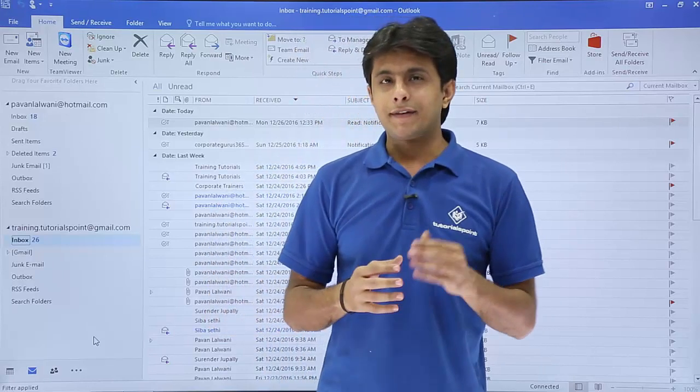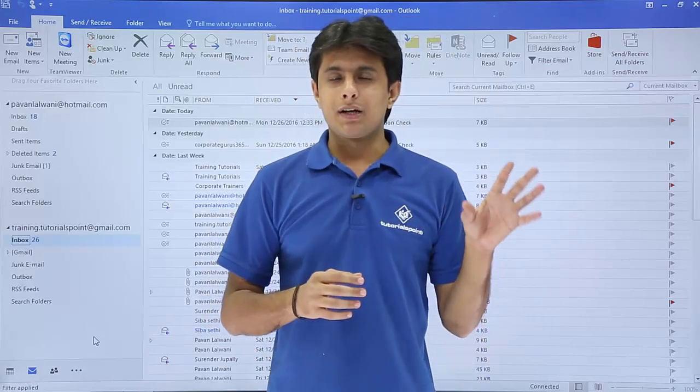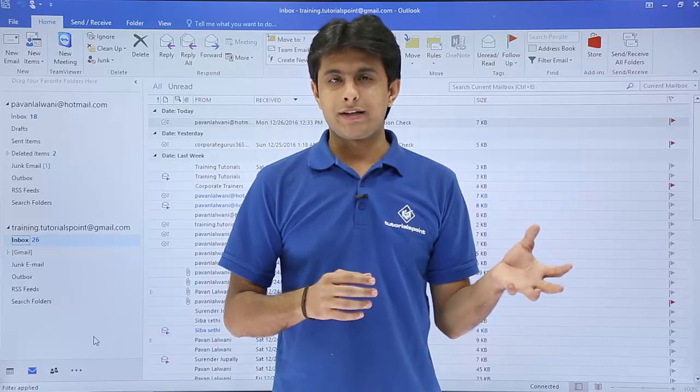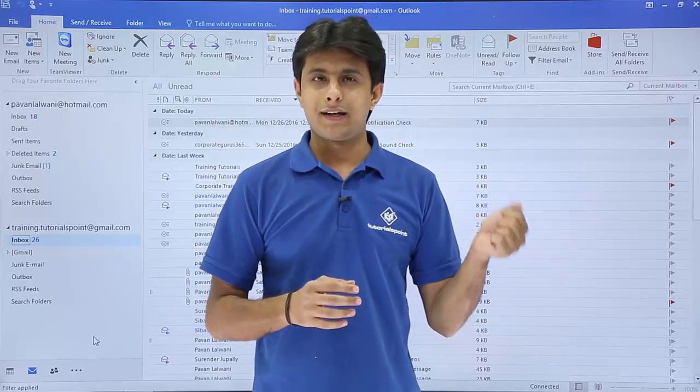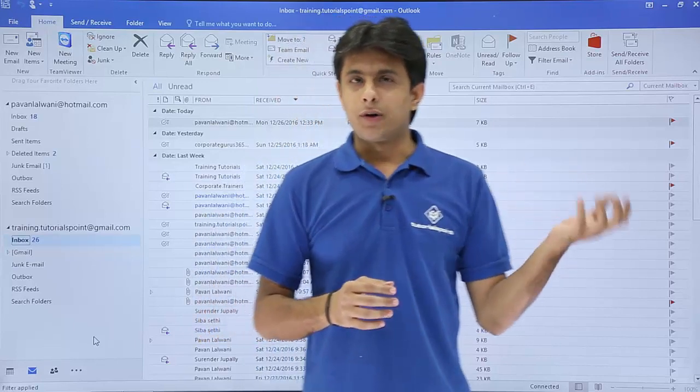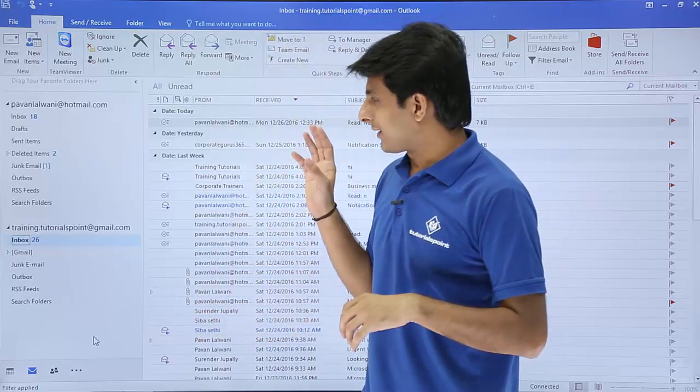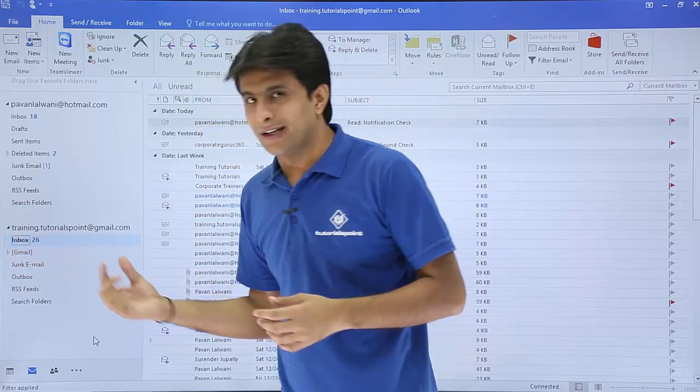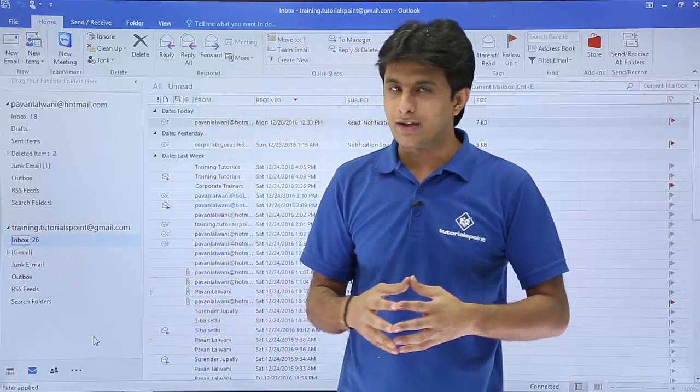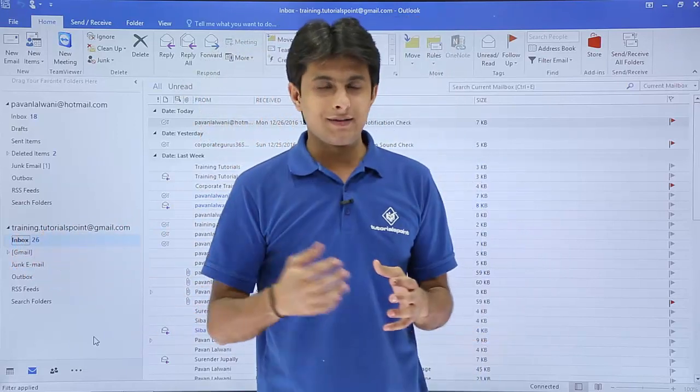Now what I've done is I have created a Gmail account and I'll show you that Gmail account. I have few contacts in that Gmail. From that Gmail, I'll try to bring contacts into this training.utils at gmail.com.